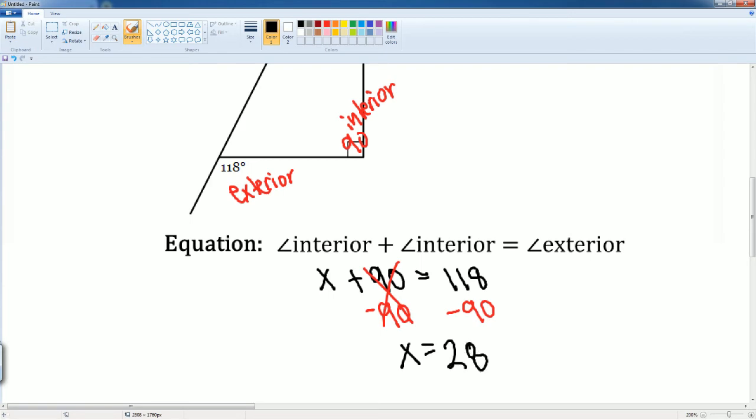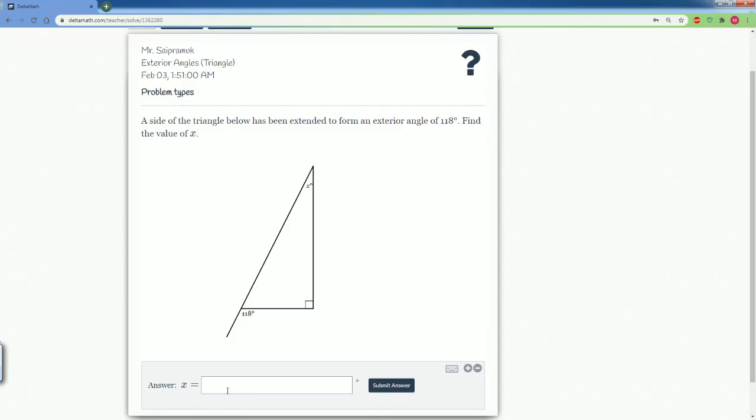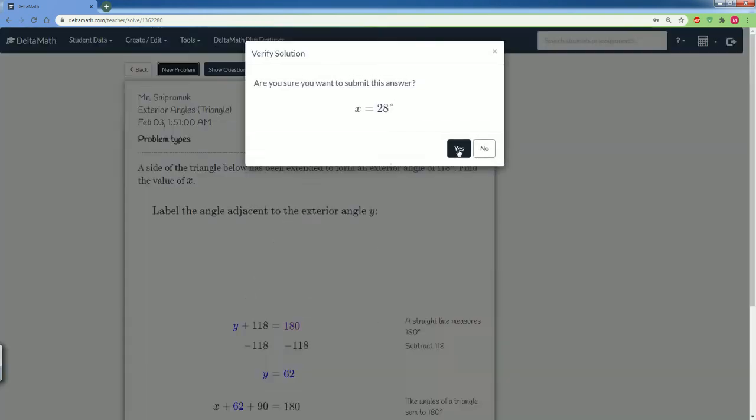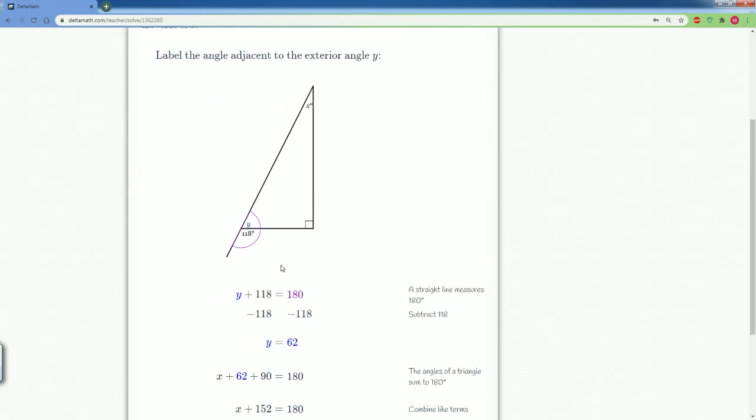So let's plug in our answer to double check. And we did it correctly. Good job.